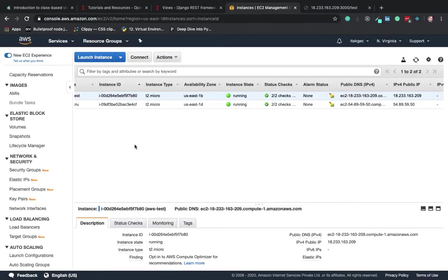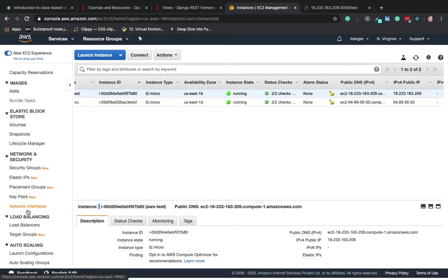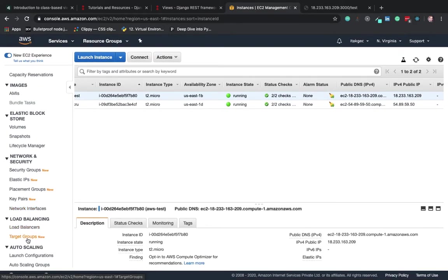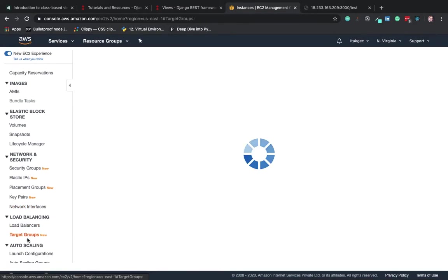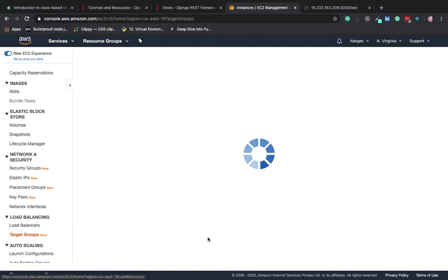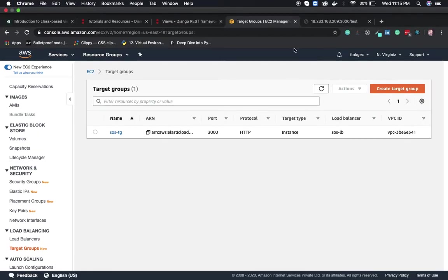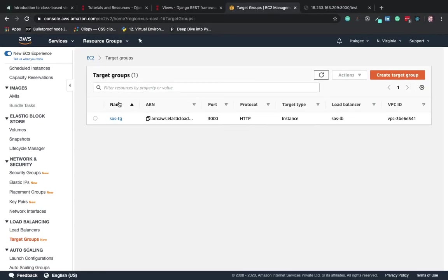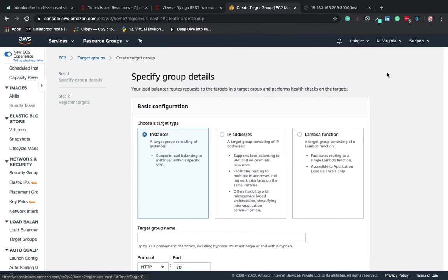Before we create a load balancer, we have to create a target group. Just quickly navigate to target groups and create one.